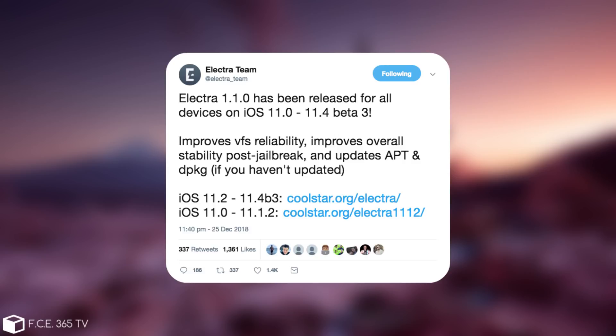But anyways, this one improves the VFS reliability on the Electra, improves the overall stability post-jailbreak, and Electra is known for having some nasty bugs, and that's pretty much the reason Uncovered has been created in the first place, because Electra wasn't updated, and there were bugs.